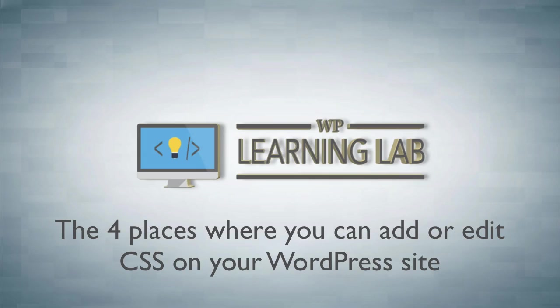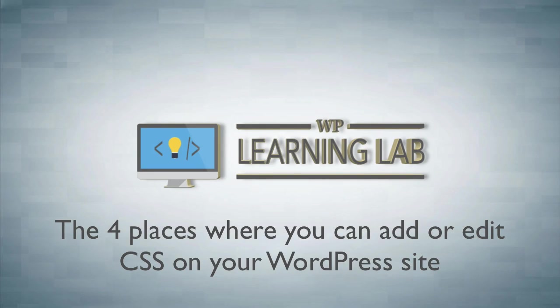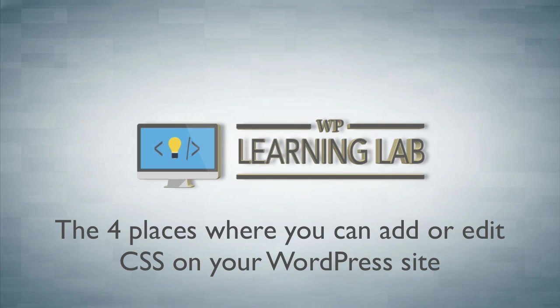I can't show you how to edit it or how to write CSS code because that's the topic of a full course. You can't just quickly learn CSS over the course of a short video. There's a lot to it, but I can show you where to find it on your WordPress site or where to add it. And depending which theme you're running, there are four different places.